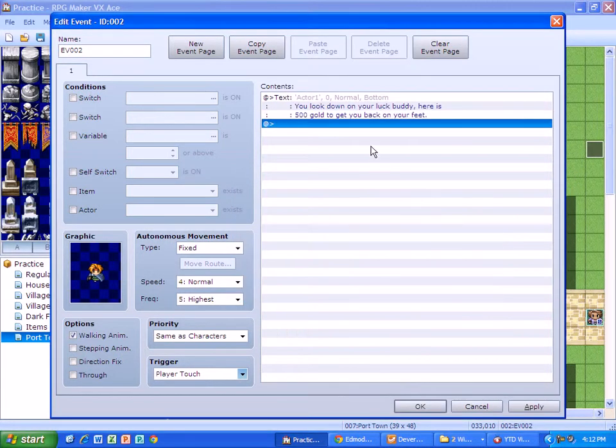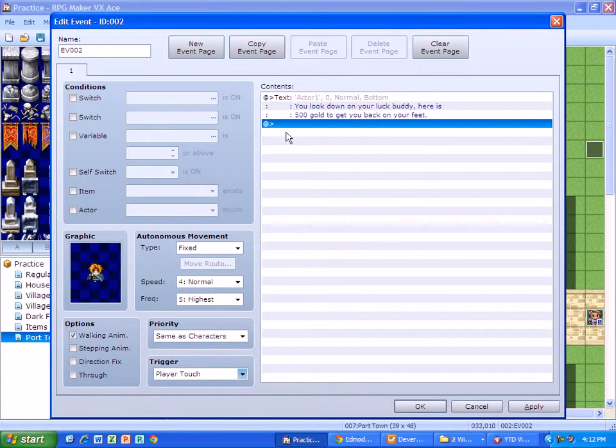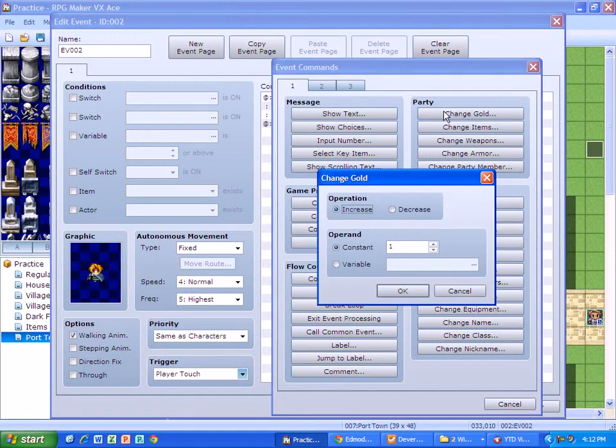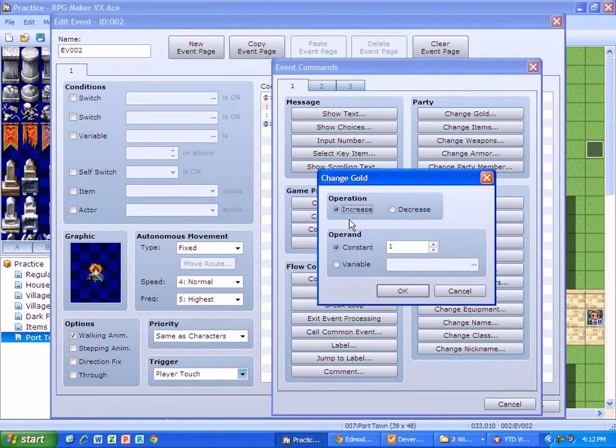Now we actually haven't given him any gold yet. If we played the game, we'd still have zero gold. What we have to do is tell the program that we want to give some gold.